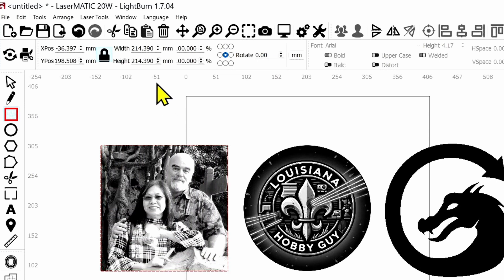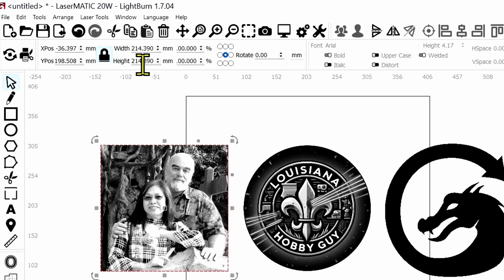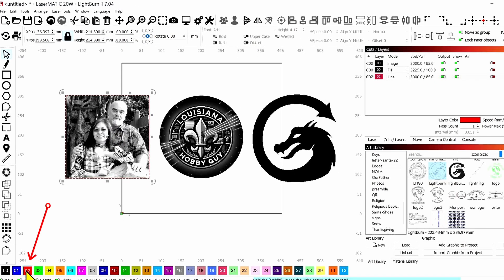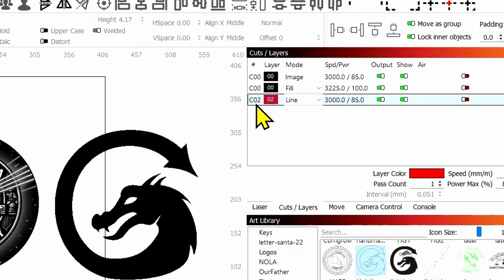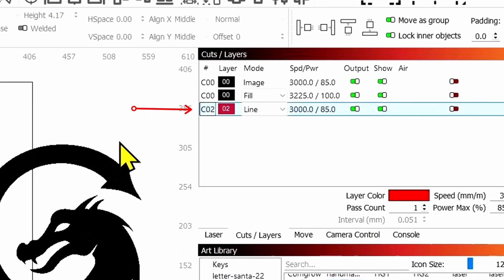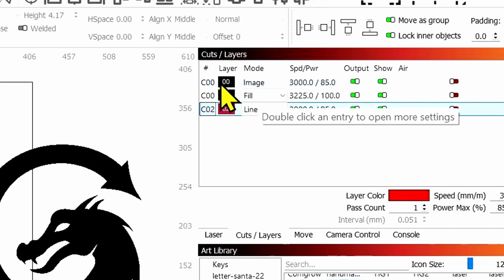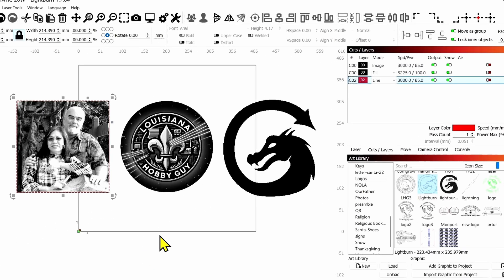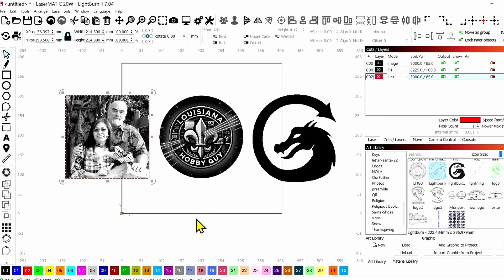And you'll see that if we select that now, it is the same size as the image. And as long as it's on another layer, so I have this right now on the cut layer, we will now engrave. Here's the image up here. It'll engrave that image and then cut it out. But what if you have a different type of graphic?